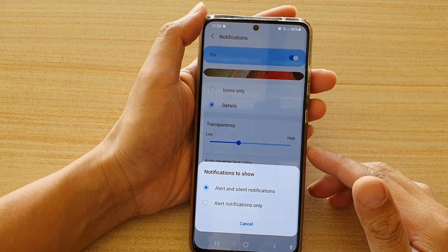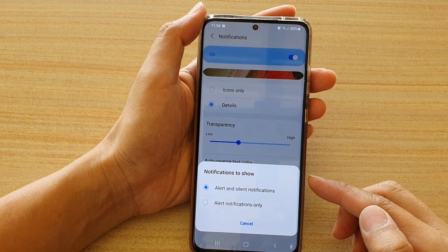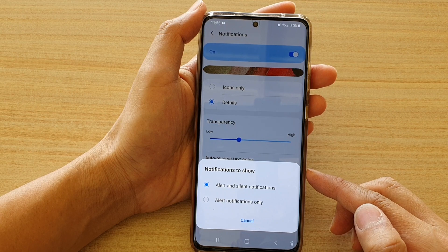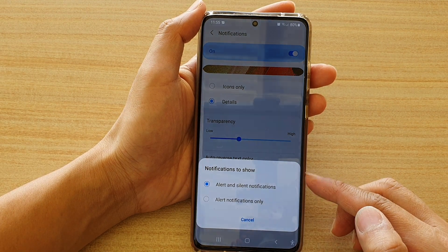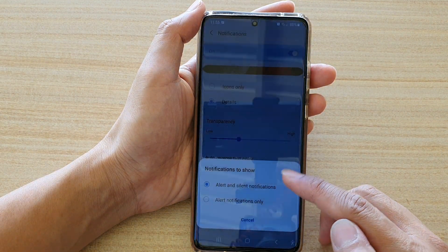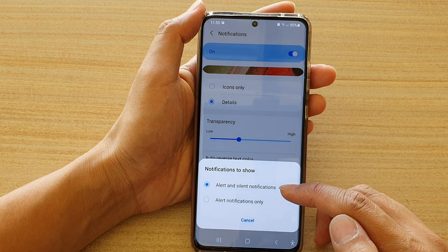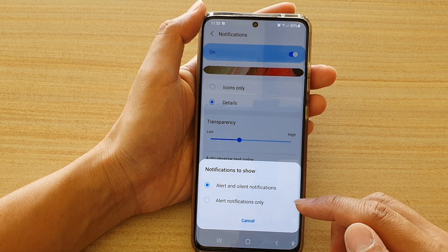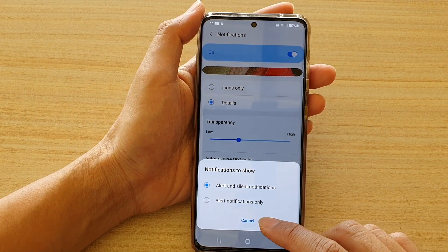Hi, in this video we're going to take a look at how you can set the lock screen notifications to show alert only or alert and silent notifications on your Samsung Galaxy S21 series.